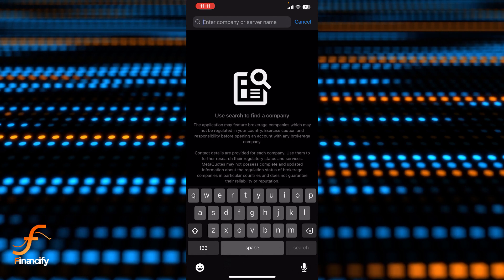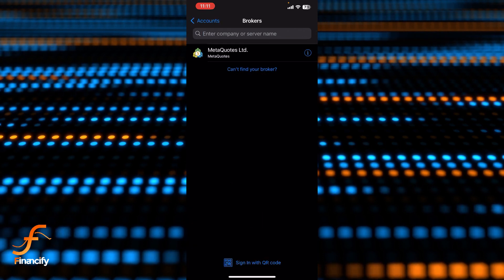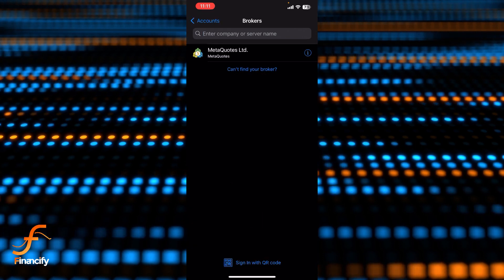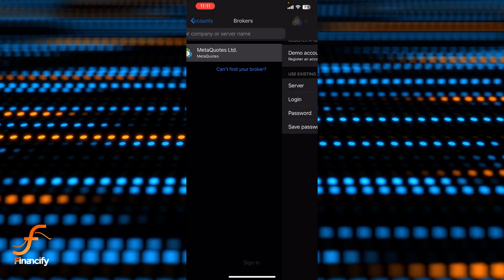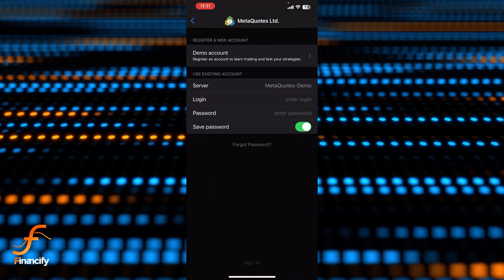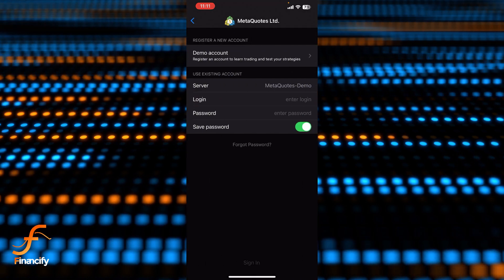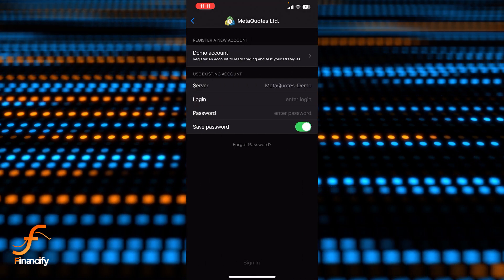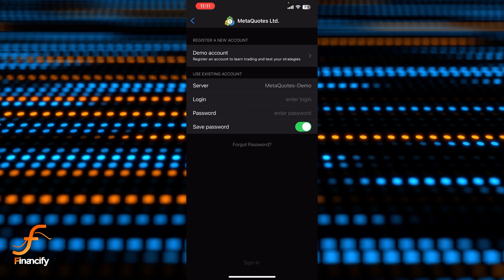Let me close this one for now. Let me tap on MetaCourse Ltd and now you can see there is a demo account at the top of the screen. So let's tap on the demo account.